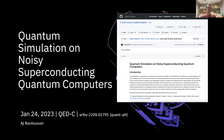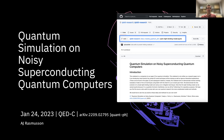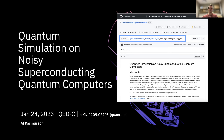If you or someone you know is interested in a graduate level introduction to quantum simulation and wants a stepping stone into the literature, definitely check out our repo. We're really hoping people can build off of it, especially people who are new to the field of quantum simulation.